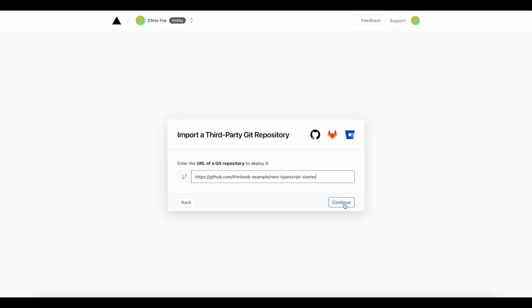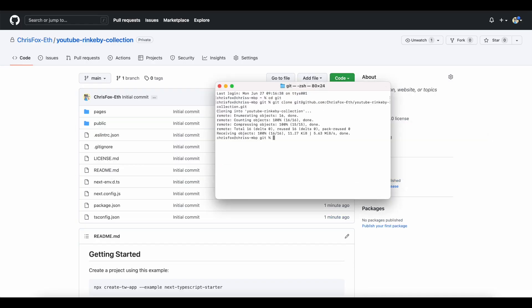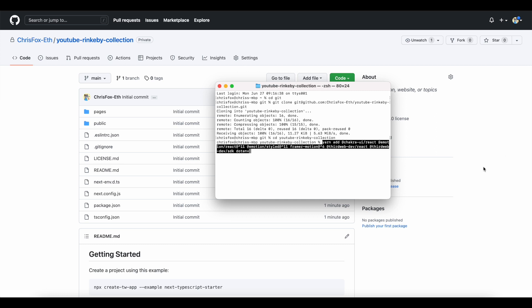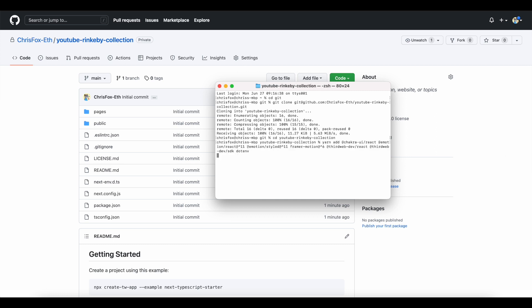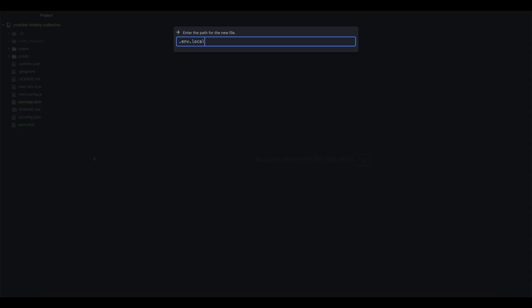Once I've done that, I'm going to clone the repo for myself and open up my text editor. Following the directions on the page, I am going to install all of my dependencies, and once again, I'm going to create my local environment variable file and add my wallet's private key.